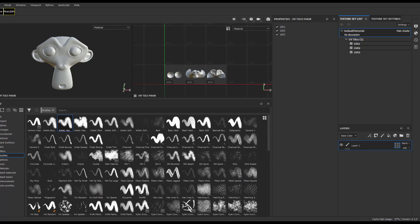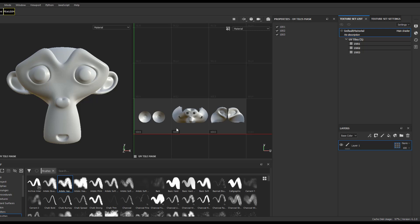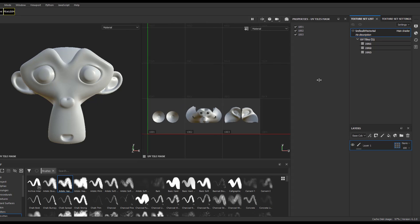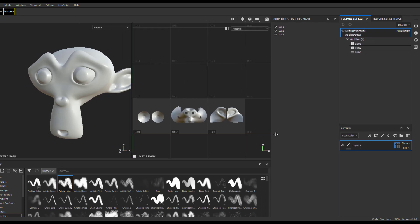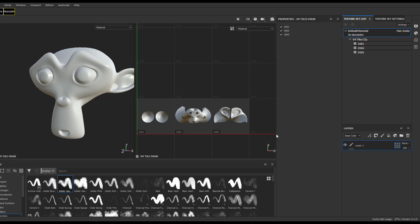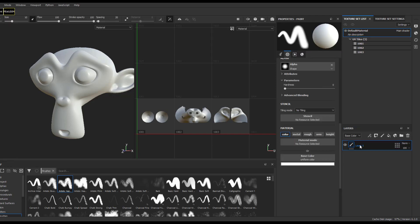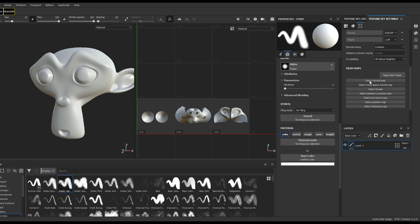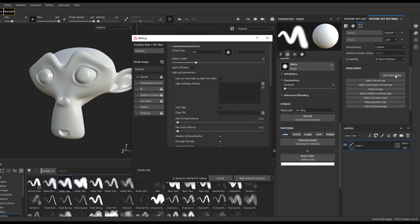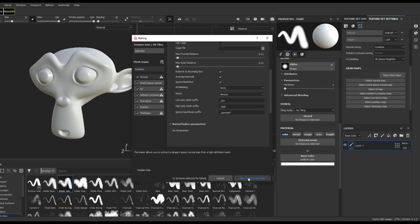Before we talk about painting, let's bake our maps. To do this, go over to the texture set settings, scroll all the way down, and click on 'Bake Maps.' The baking will happen according to the UDIM set we have and will give us a breakdown of what's there. The baking system seems a bit faster this time.